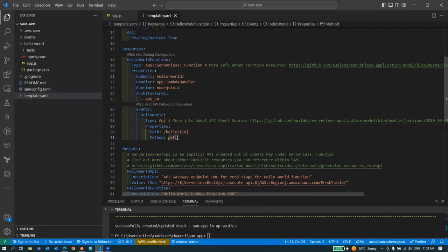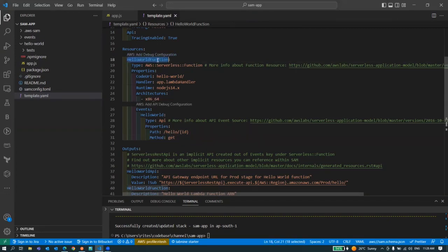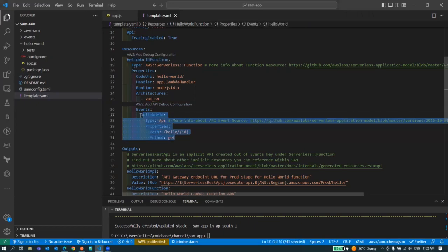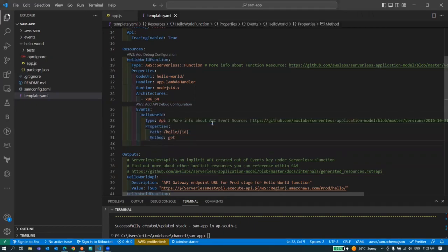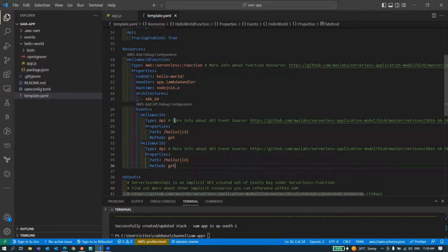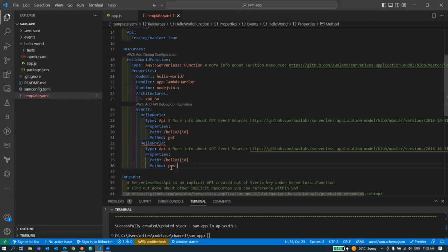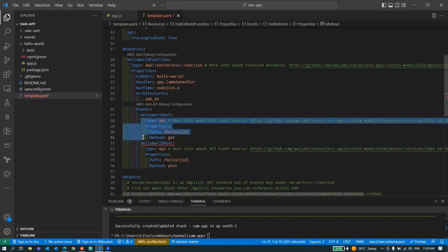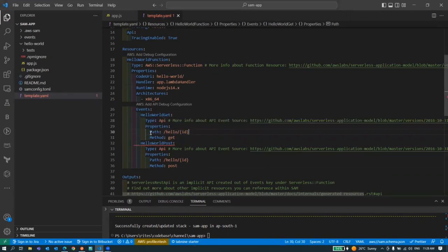Suppose you want to trigger this lambda function with one more API, you just have to copy this and paste it here. Suppose you want to trigger this function for a POST call as well, you have to do something like this. Let's modify this as well. Make sure your indentation is proper because it's a YAML file. This is how you define path variables in AWS SAM.